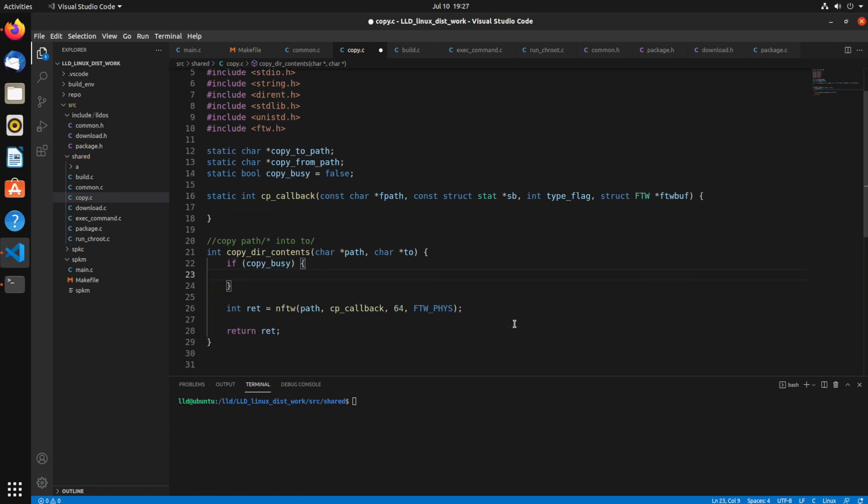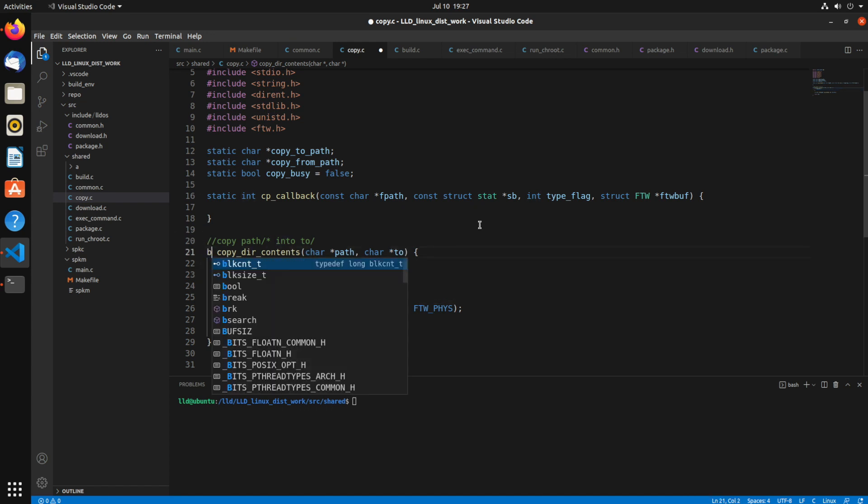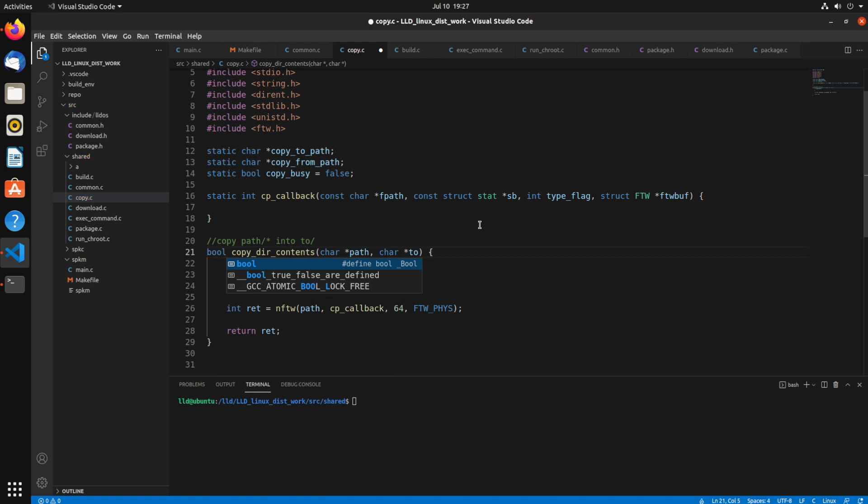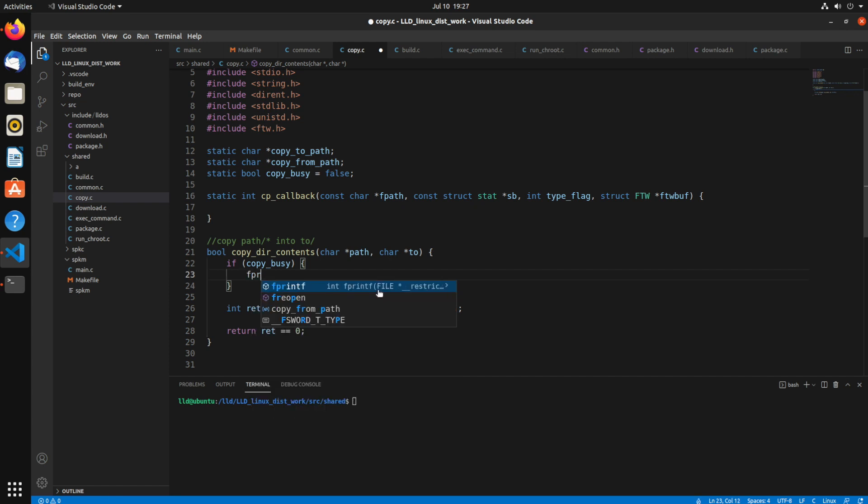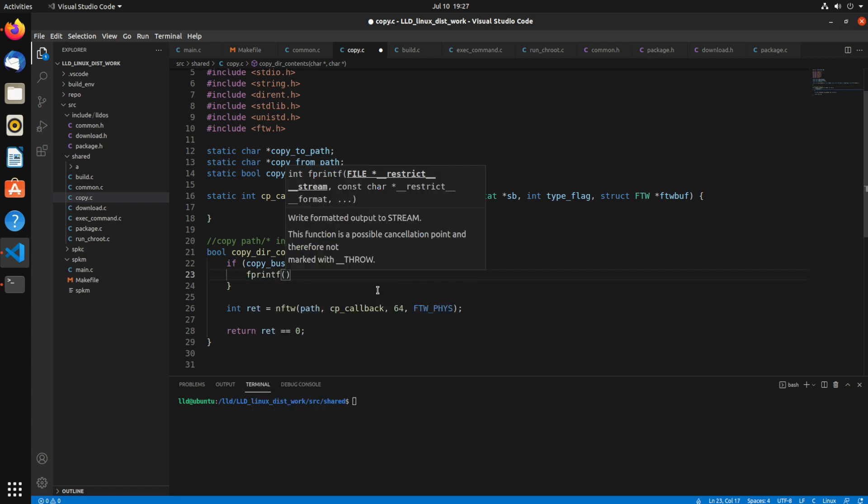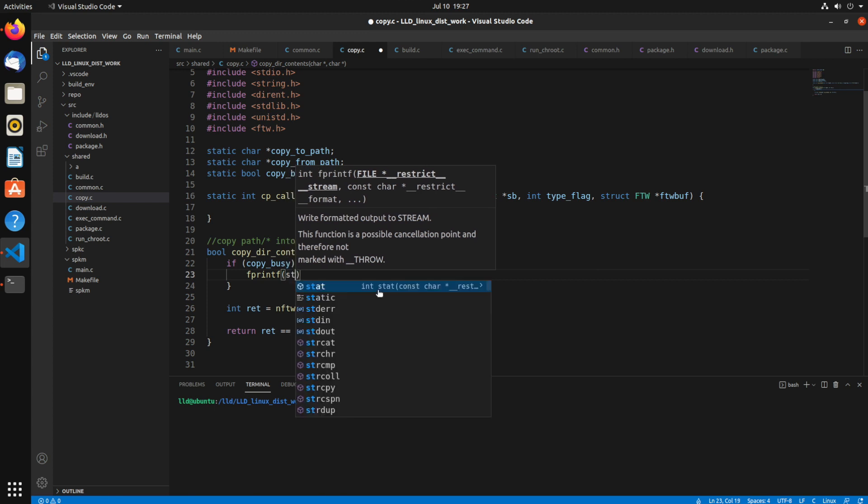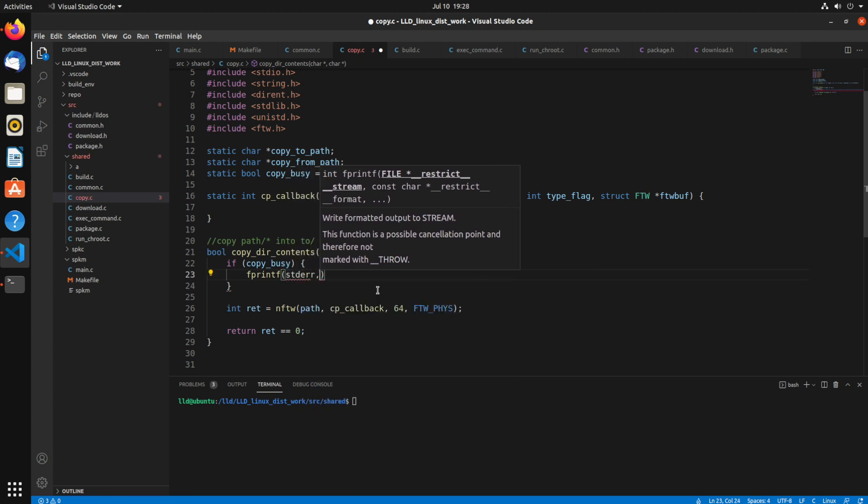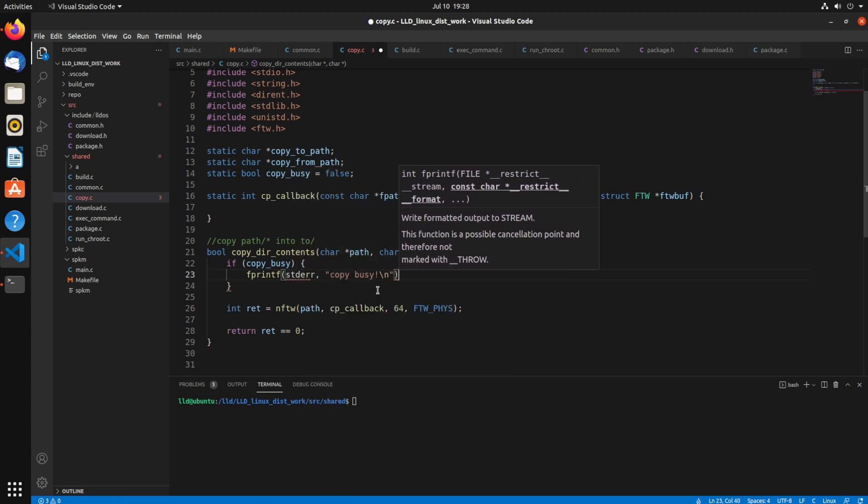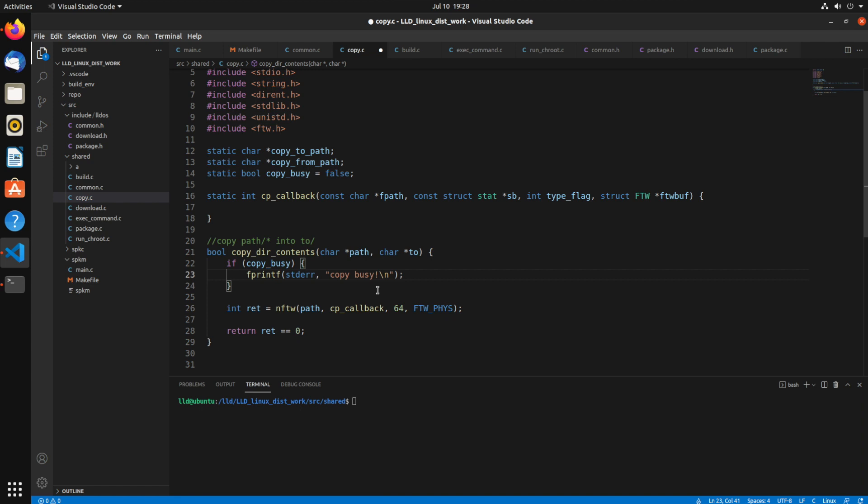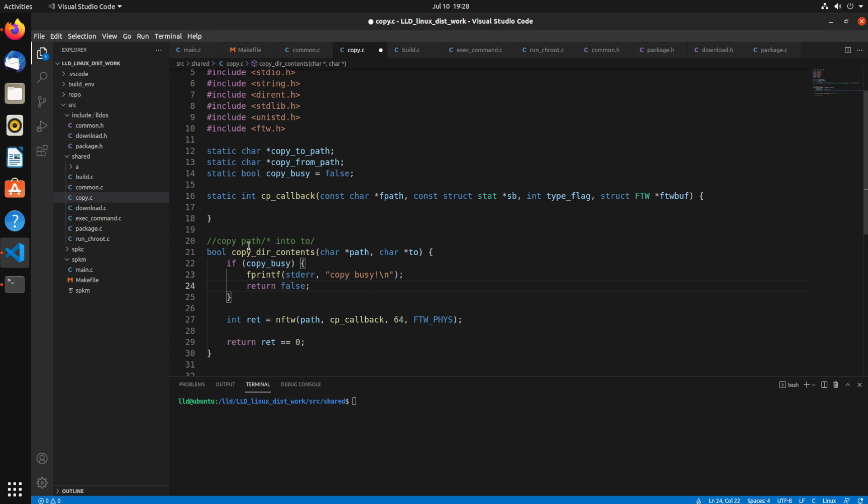So if copy is busy, then I want to essentially error out. And that returns, let's make it return a bool instead. And I'll return ret equals zero. So now if copy is busy, I'll just fprintf to std error. I'll say copy is busy. So that's one drawback using this. You can't use multiple threads without at least a simple design like this.